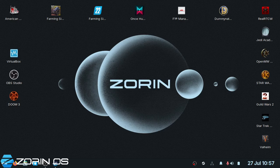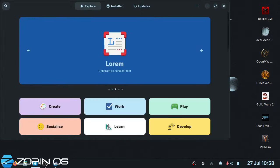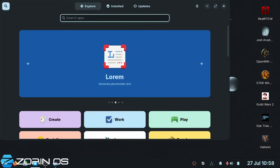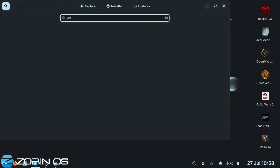So today I'm going to start the Virtual Boxing off. First of all, I'm using VirtualBox. If you want to use VirtualBox and you are on Zorin OS, just go to your software store.